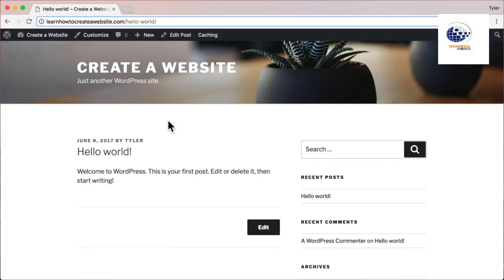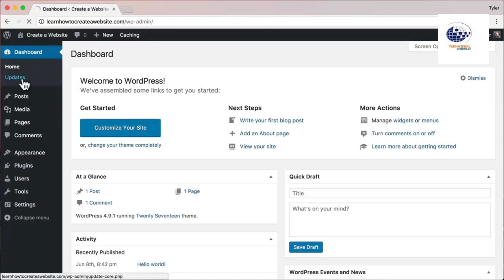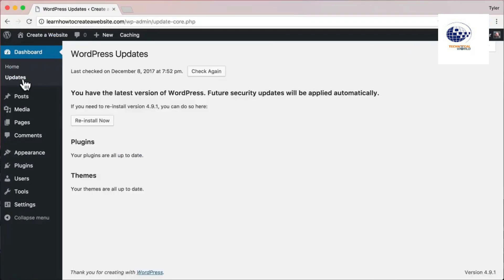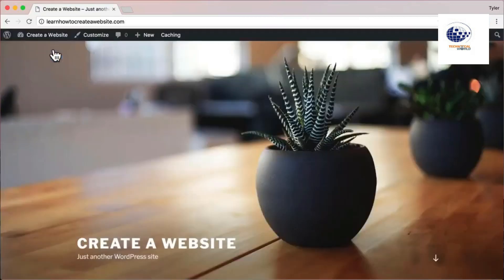The next thing is to check if WordPress needs any updates. We want to update before doing anything, because sometimes updates can cause changes to your website and we want to do it before we've completed the site. Hover over your website name, click Dashboard, then Updates. If there are any, just click 'Update' and it will update WordPress for you.